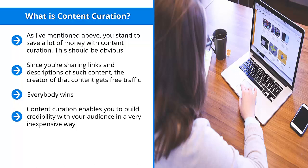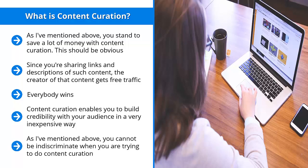The downside here is the time. Sure, you're not spending greenbacks, but you're definitely going to be spending time. As I mentioned above, you cannot be indiscriminate when you are trying to do content curation.